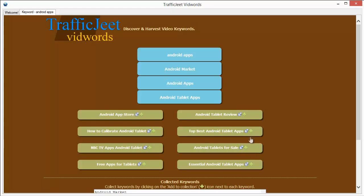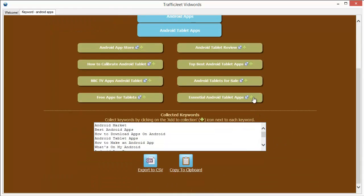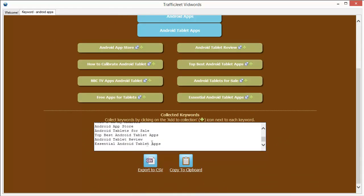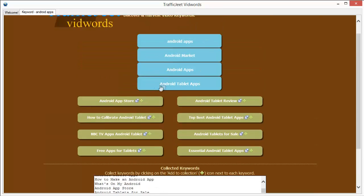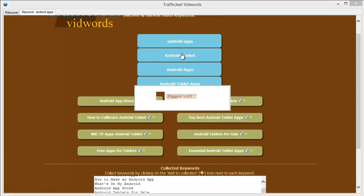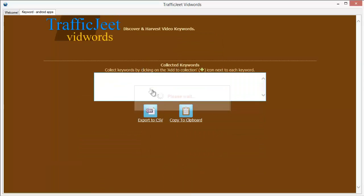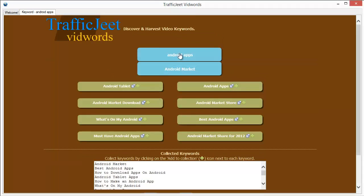Again, you want to add some keywords to the shortlist, you can just click on the plus button and the keywords will be added. If you want to move higher in the hierarchy, if you want to go to the older keyword, just click on the keyword again like this Android market and TrafficJeet VidWords will go back to it.